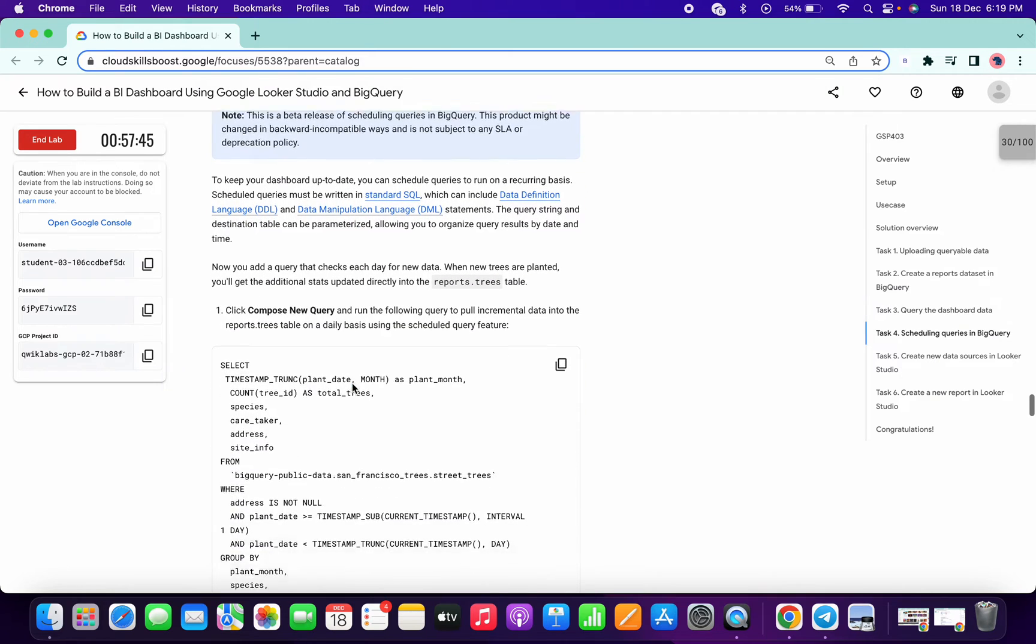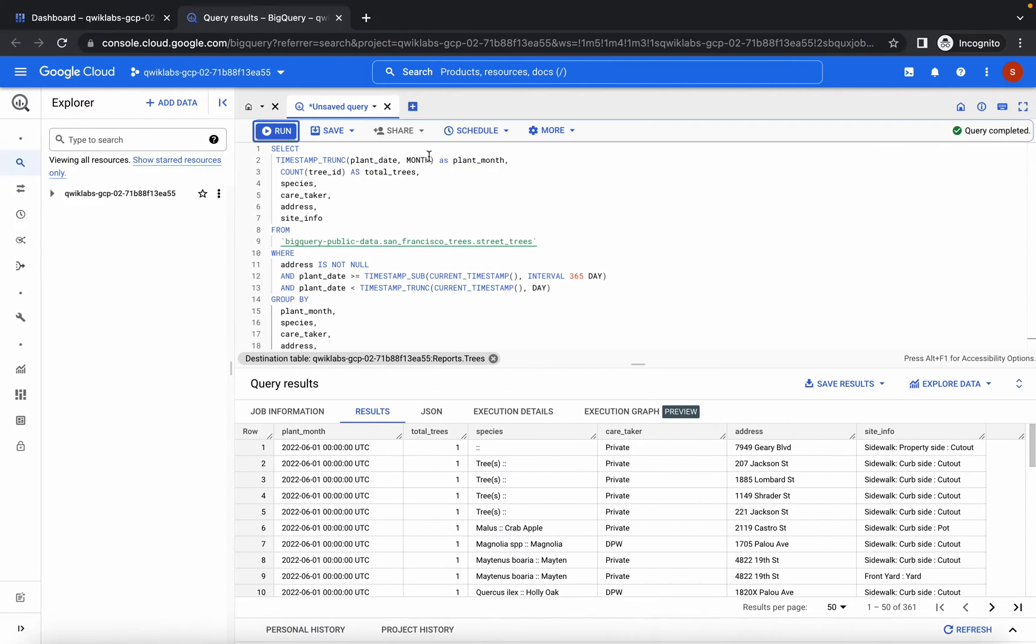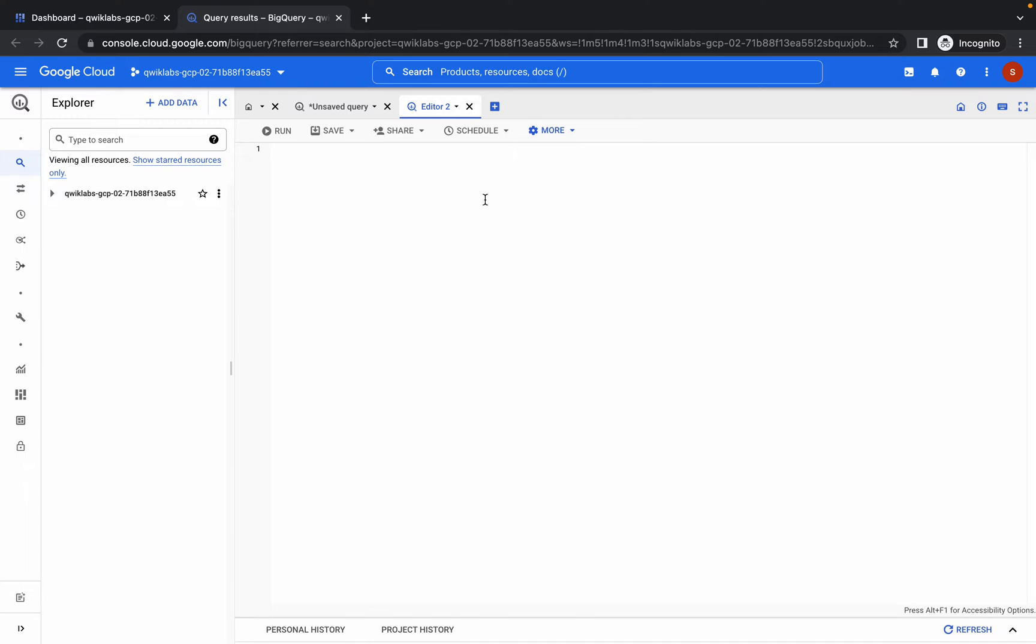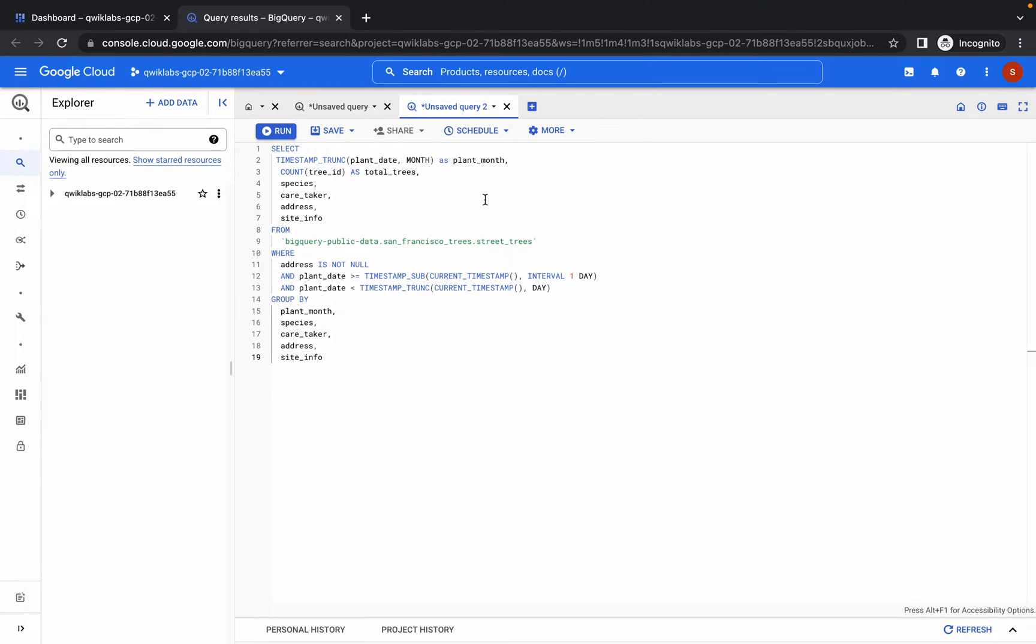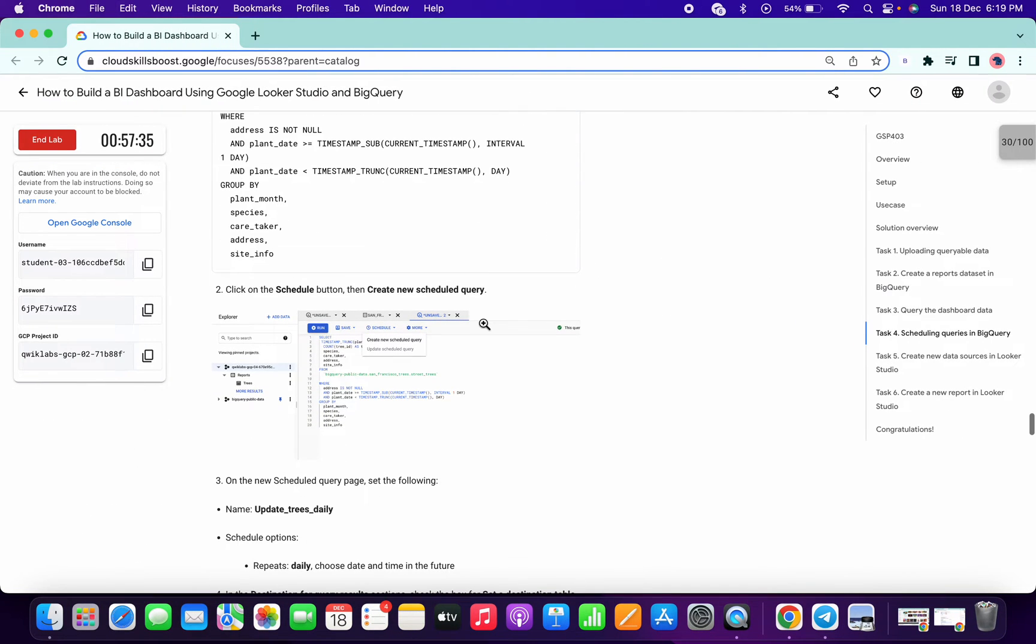We got a score. Then again copy this query, click on this plus icon and run over here. Again, check the number of lines for this query is 19.